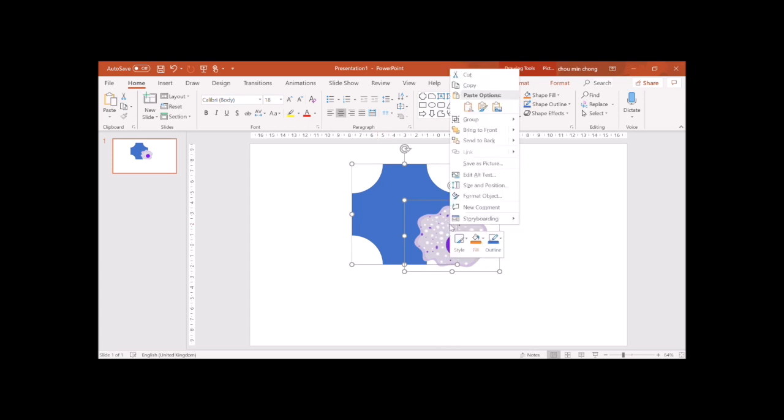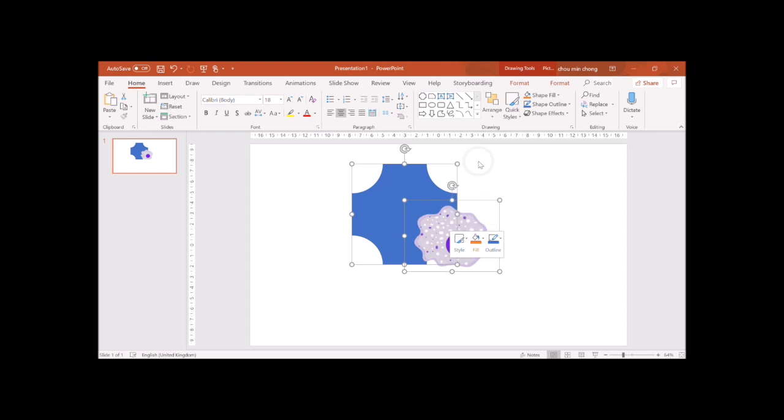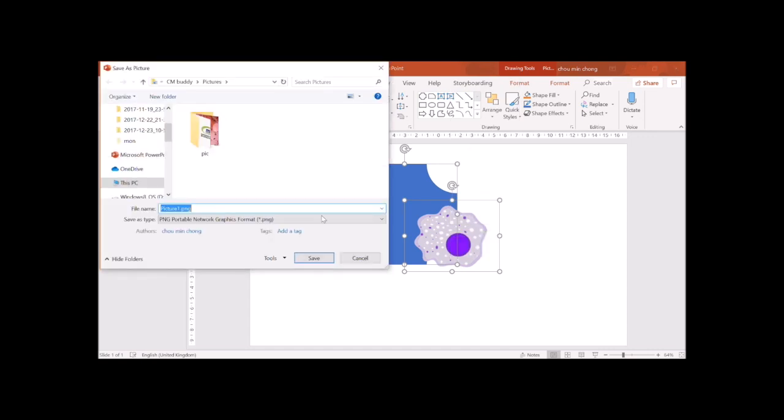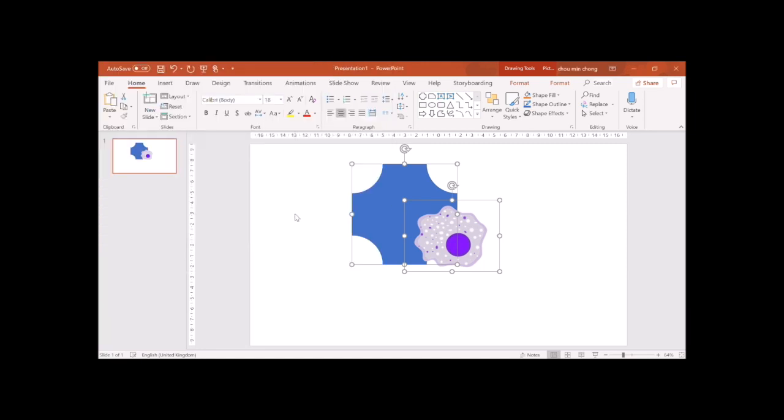One more step you need to do is save as pictures and then export them out. You can name it trigger one.